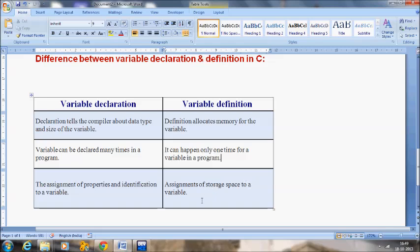As I already said, during variable definition it will allocate some memory — in the sense it will allocate some storage space to a variable. So these are the three differences between variable declaration and variable definition.